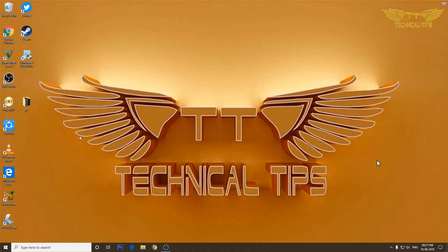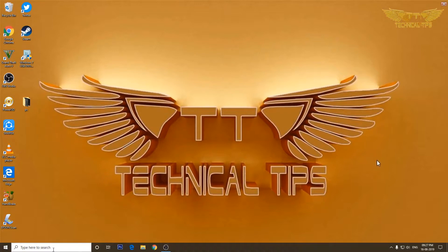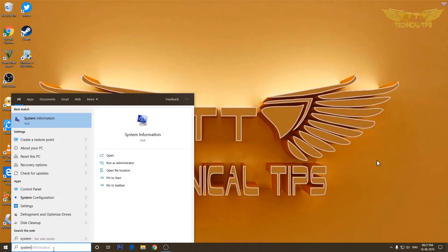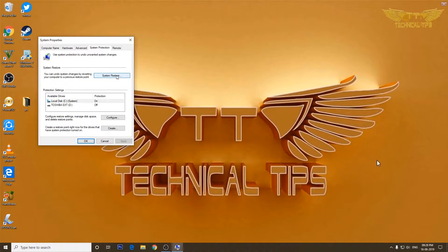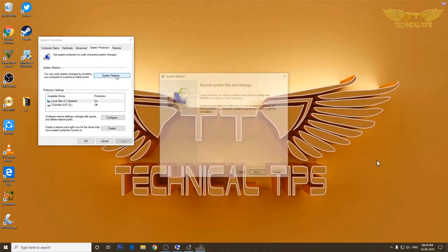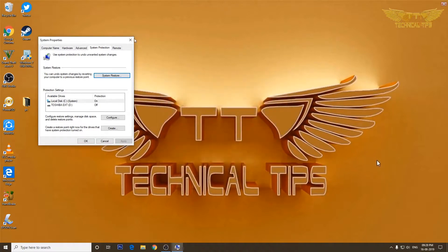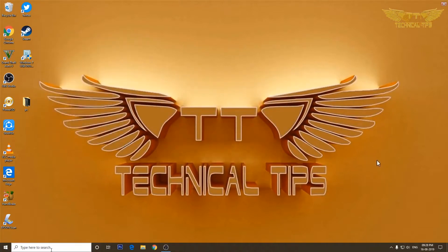Now, to perform a system restore there are multiple ways to open the System Restore window. You can type 'system' in the search box and click on the option that says 'Create a restore point', which takes you to System Protection. There is an option called System Restore — simply click on it and it will open the System Restore window.